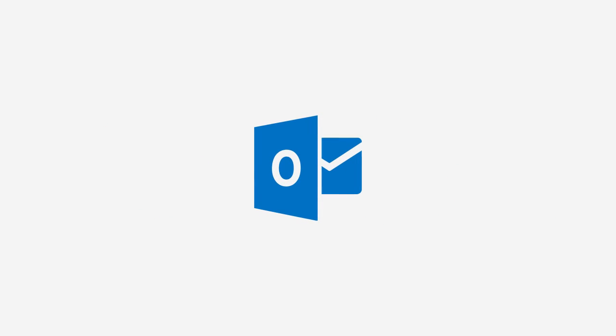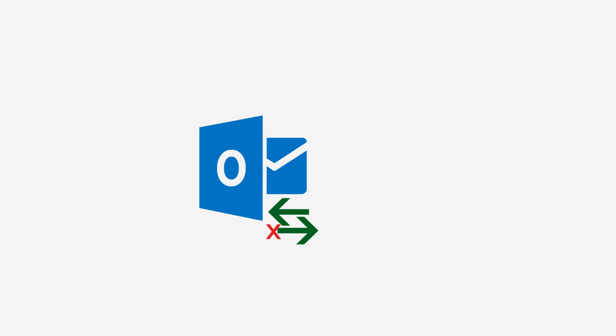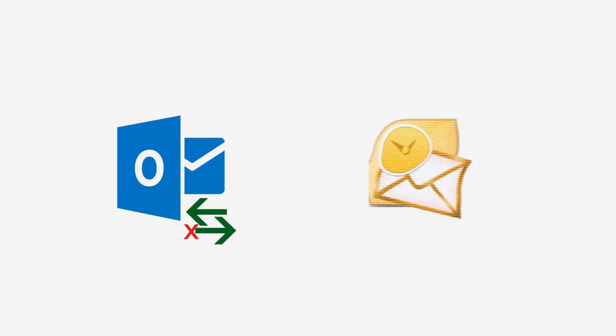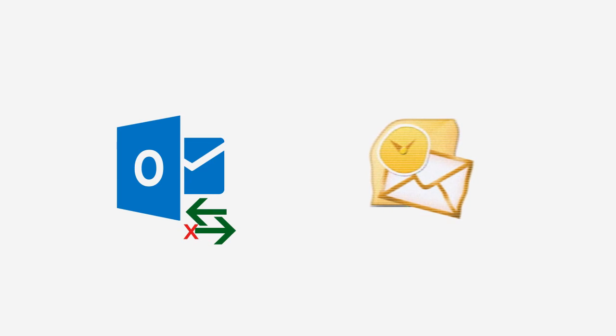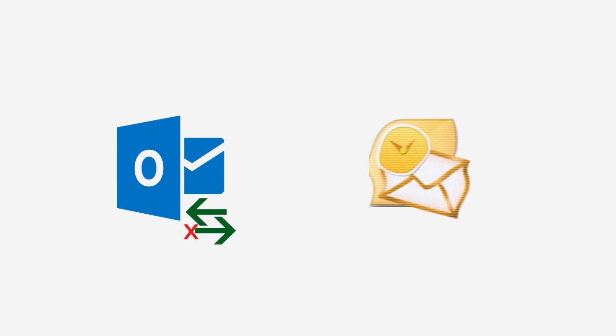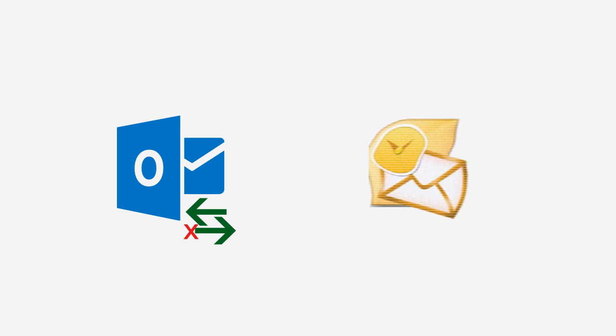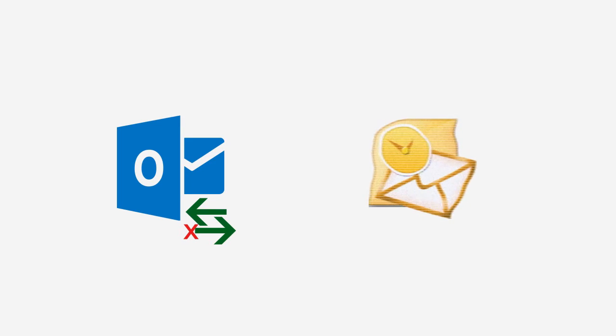Outlook usually does not respond when PST gets corrupted, which is why you cannot send or receive emails. Outlook also throws different types of errors if you try to open a file or folder at the time of corruption. The corruption could be a minor one or can be a severe one depending upon the impact of damage.